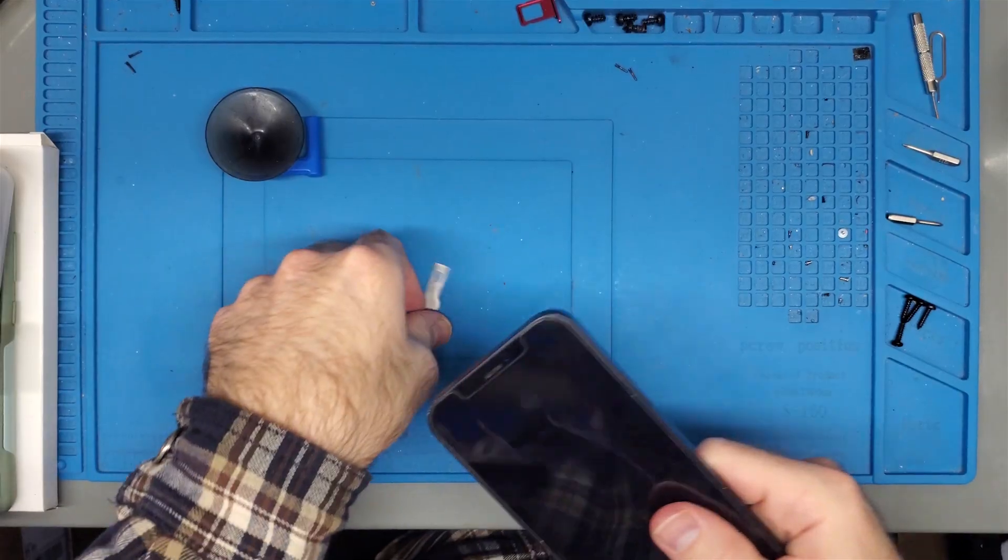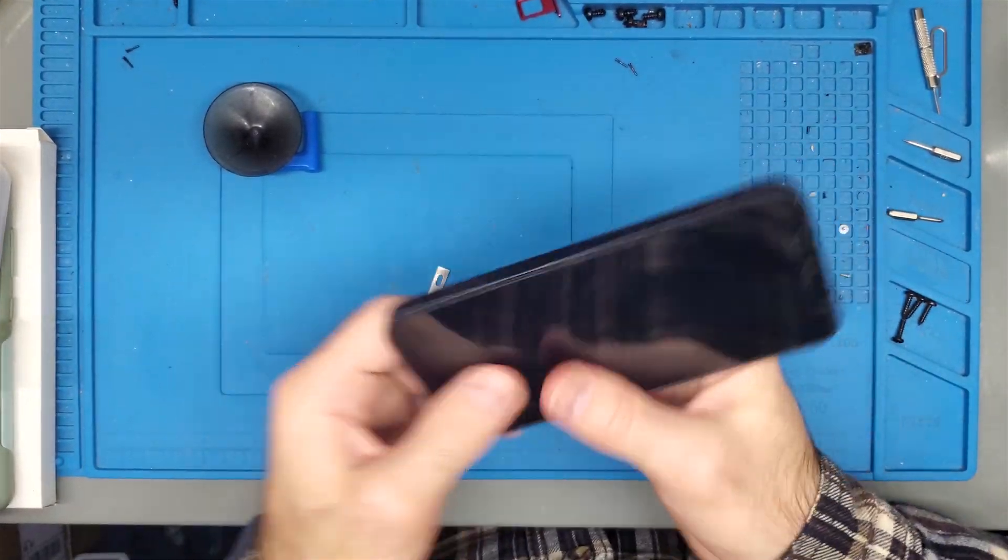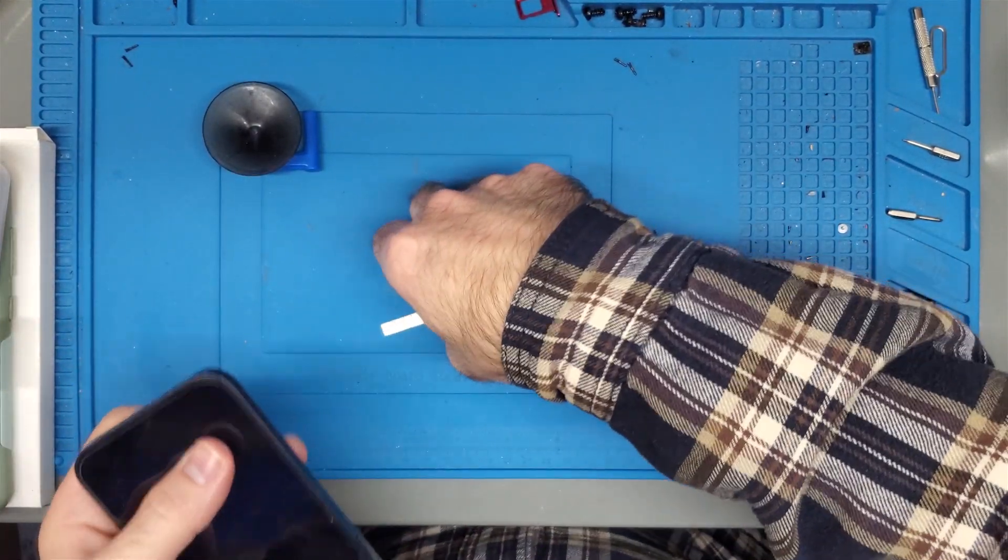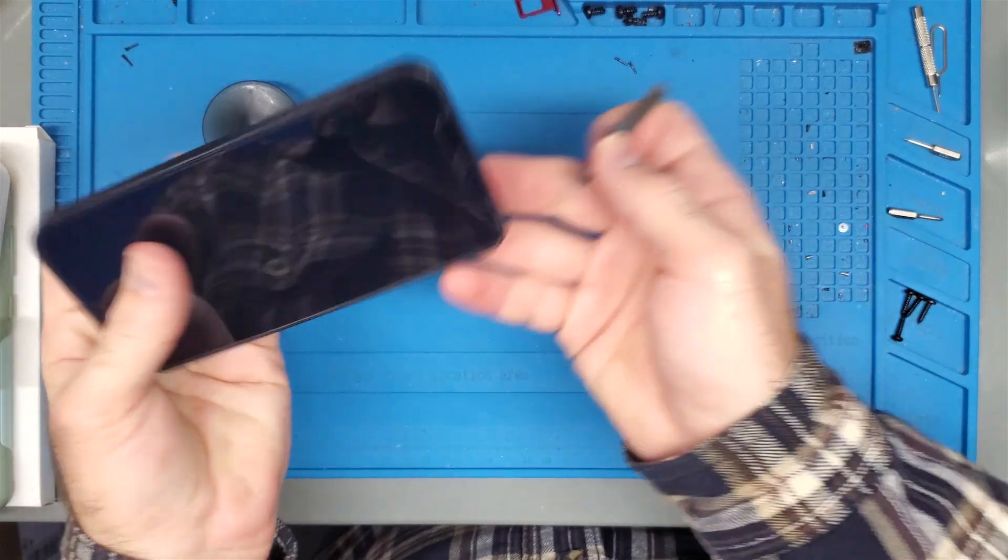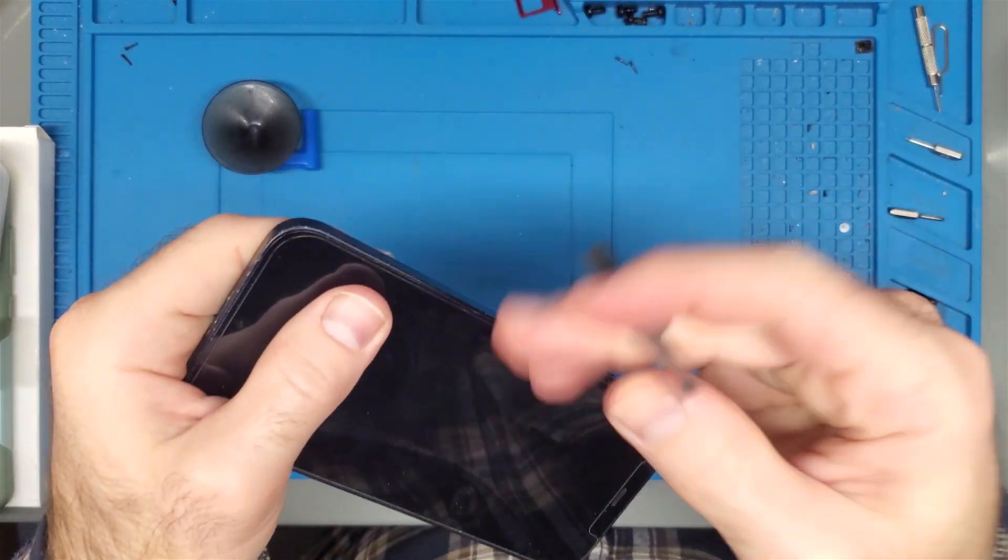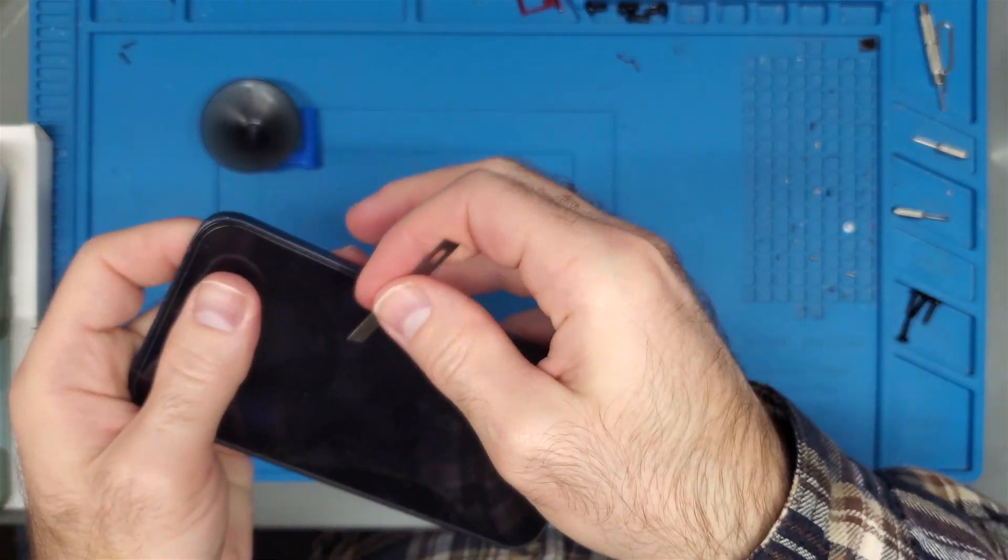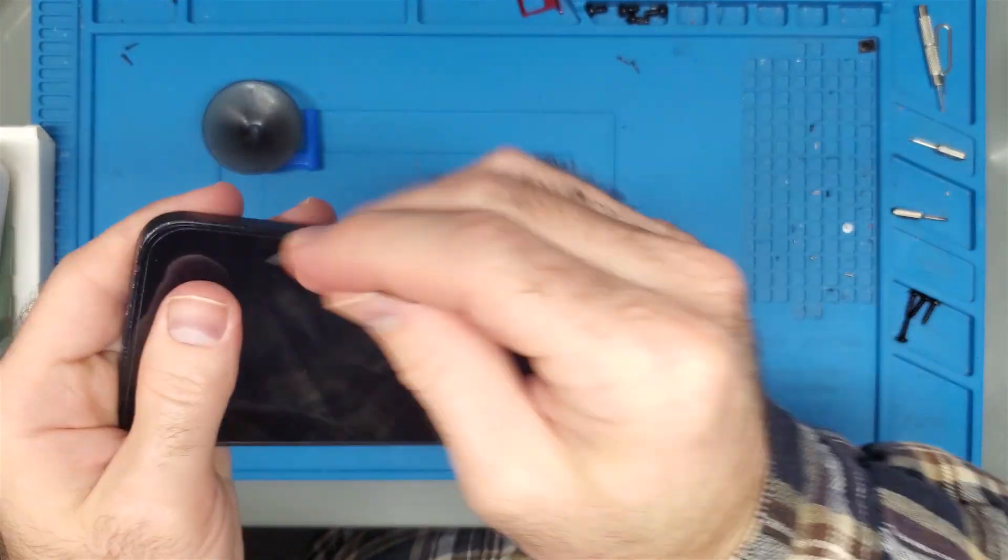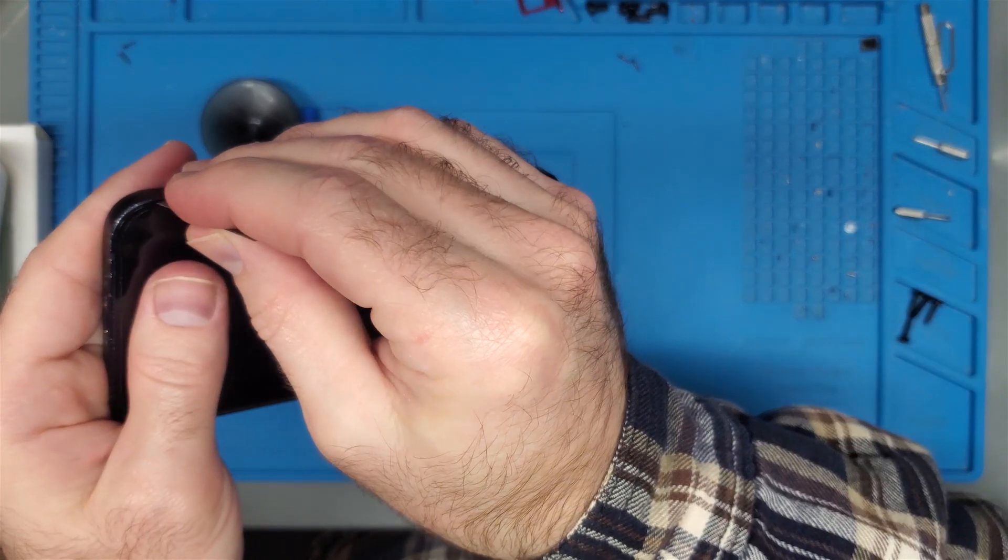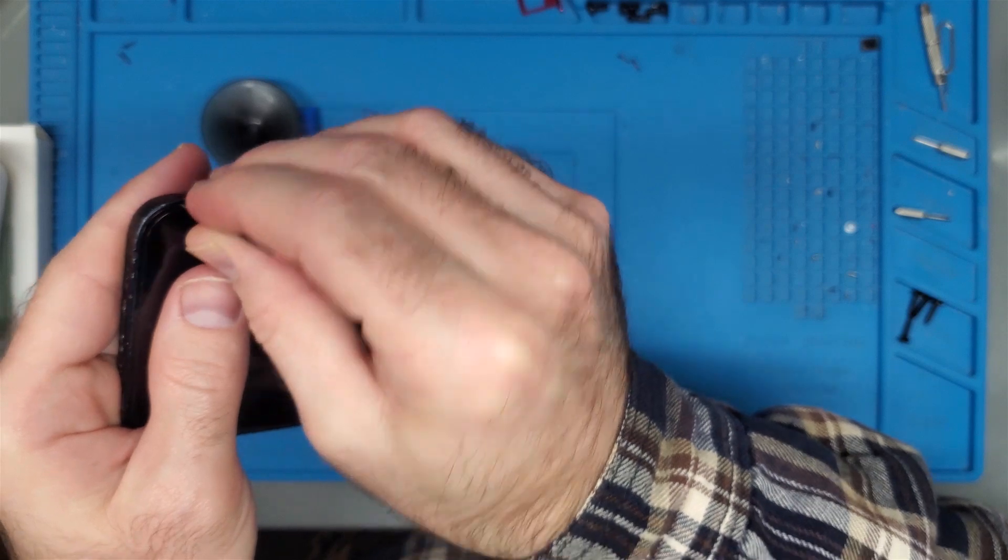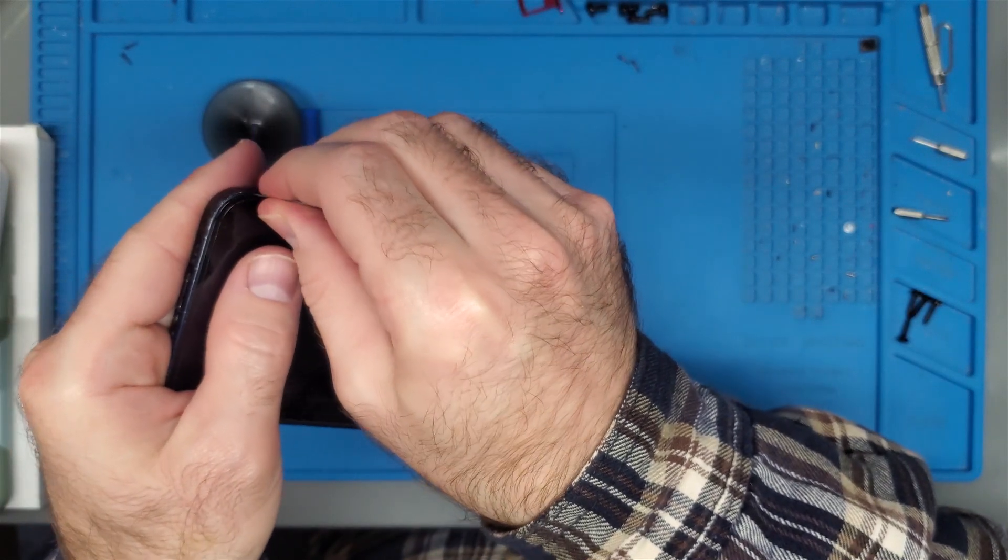So the method that I was shown is that you should instead go from the side. I like to start from the left side of the phone. And what they are recommending is that you just stick a blade right here, right on the side.